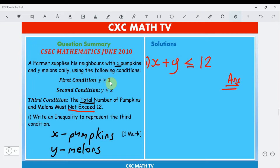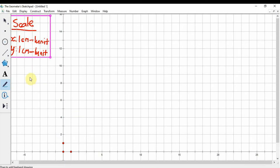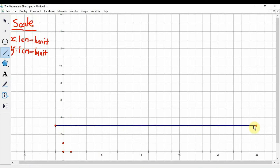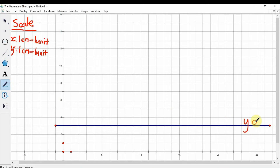First: y is greater than or equal to 3. That's a horizontal line, so the horizontal line y equals 3 is drawn here. We want the portion of the graph that is above it, since y is greater than or equal to 3.